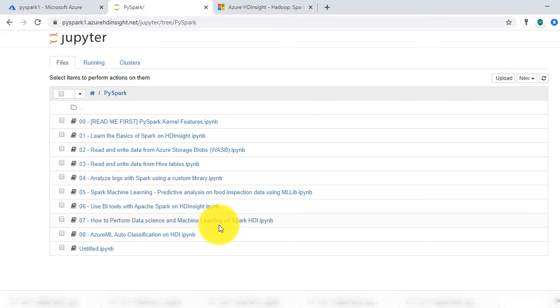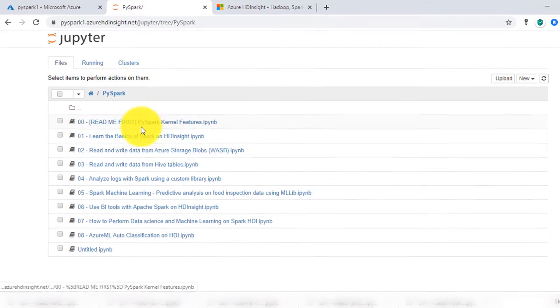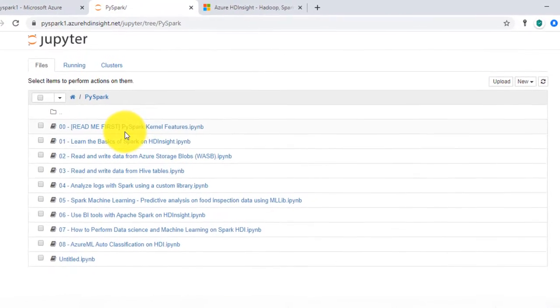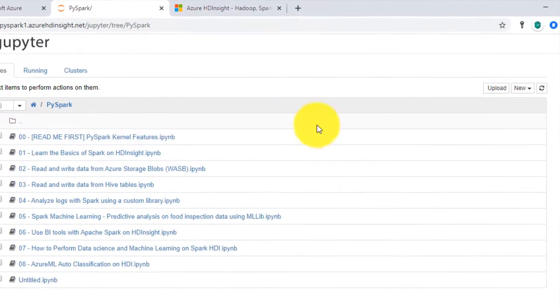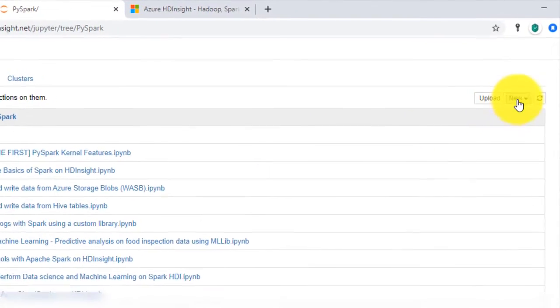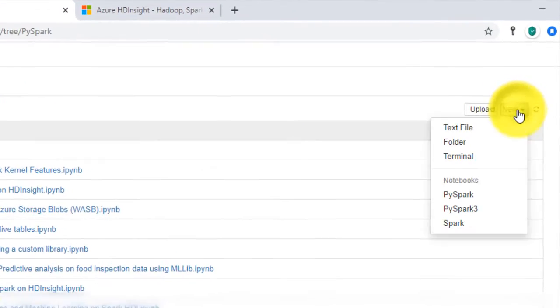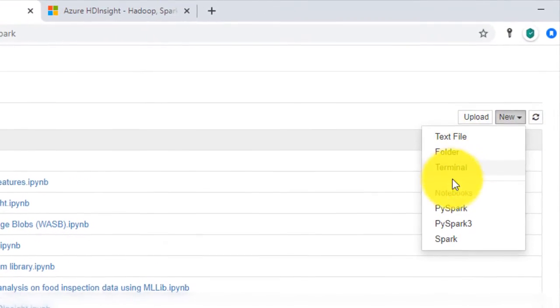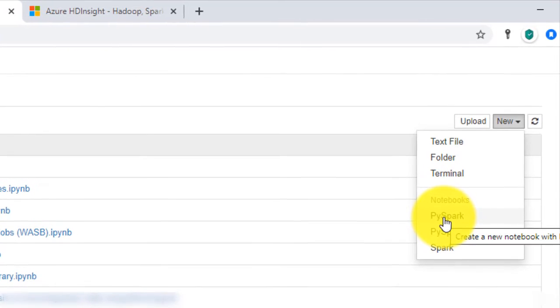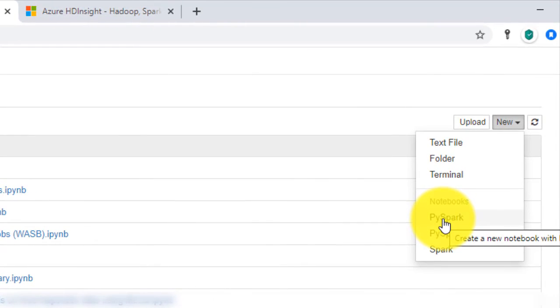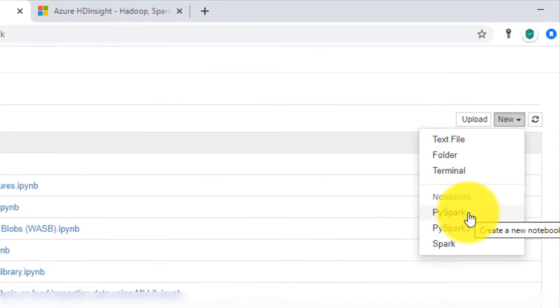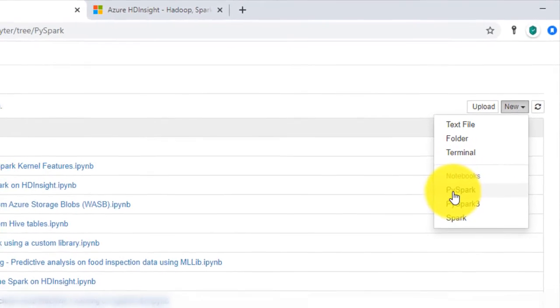Select New and then select PySpark from your Jupyter Notebook. If you want to use Python 3 then select PySpark 3. A new notebook is created with all the supporting PySpark libraries and Azure service access pre-installed for you.